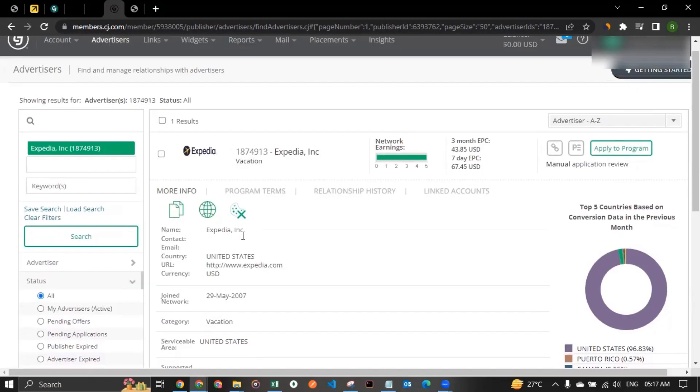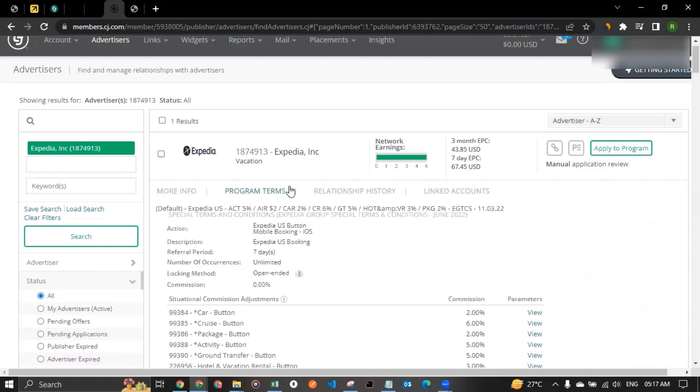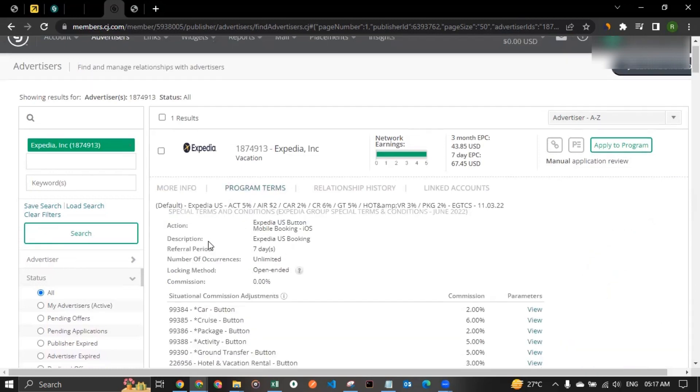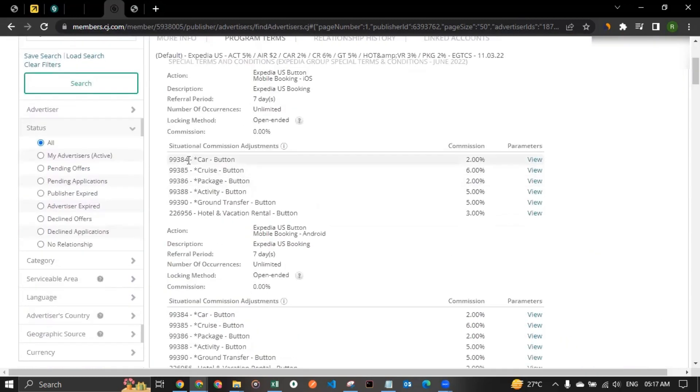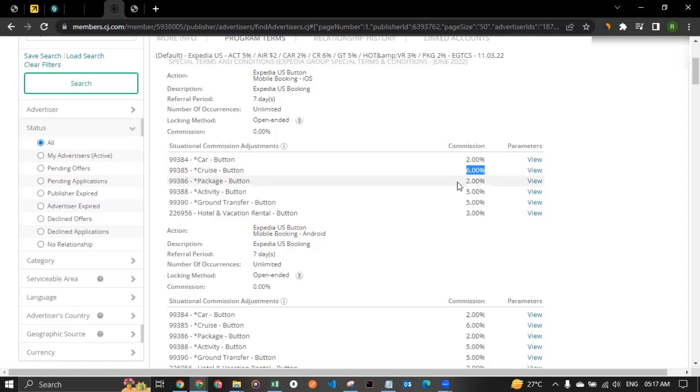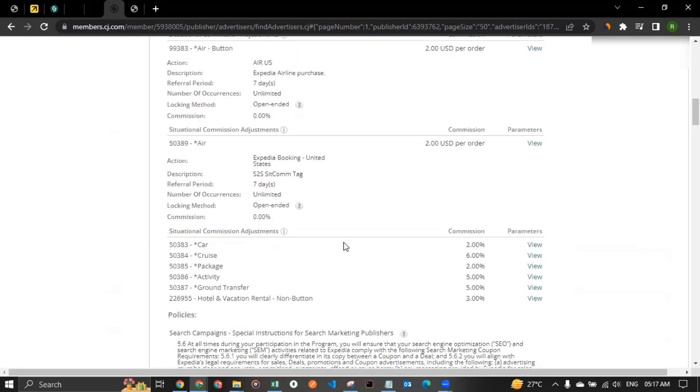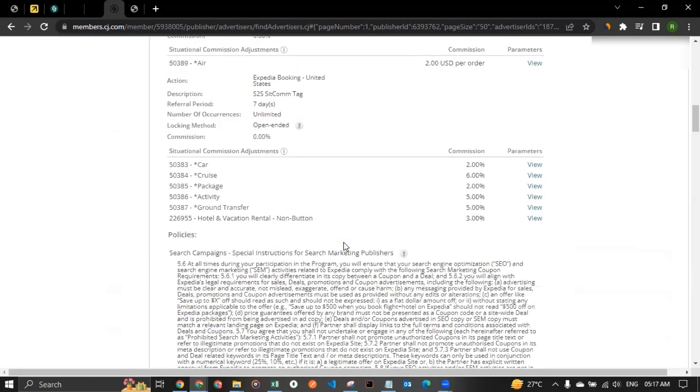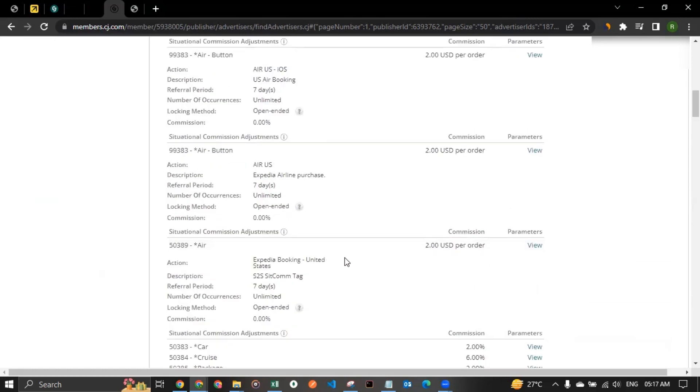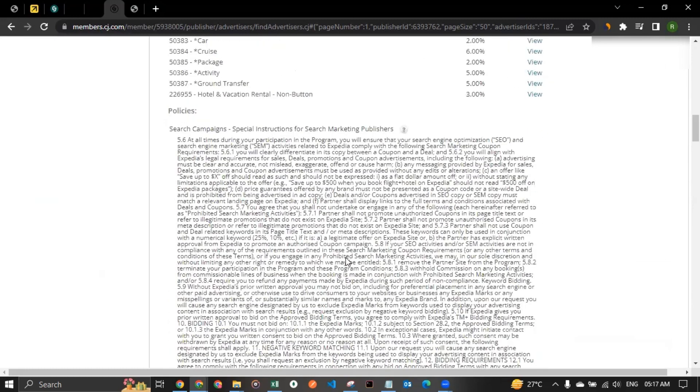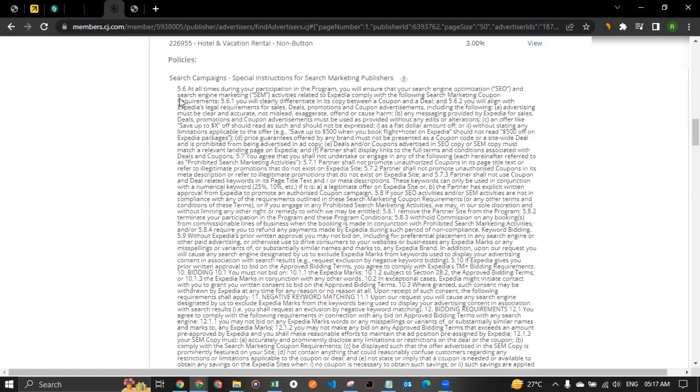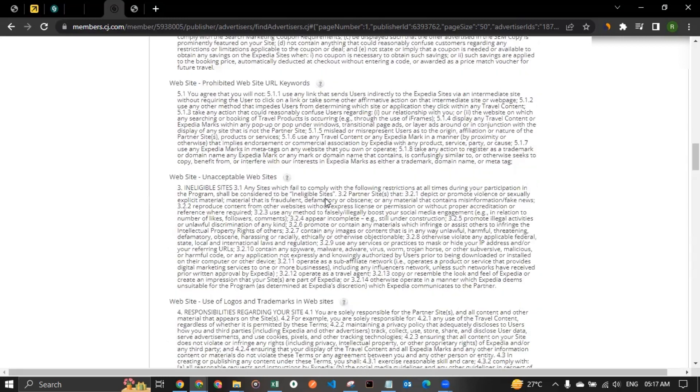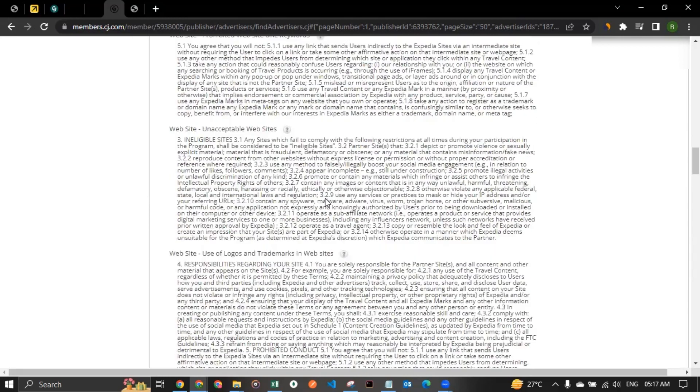Now let's look at the commission details more. For that, you can click on program terms. And you can see for car booking, they're providing 2% commission. For cruise booking, 6%. For packages, 2%. For activity, 5%. For ground transfer, 5%. And for hotel and vacation rental, 3%. So you can explore this section and you can see for each thing what they are providing for commission.